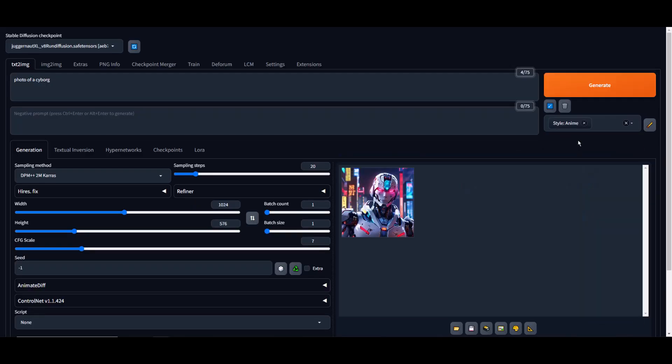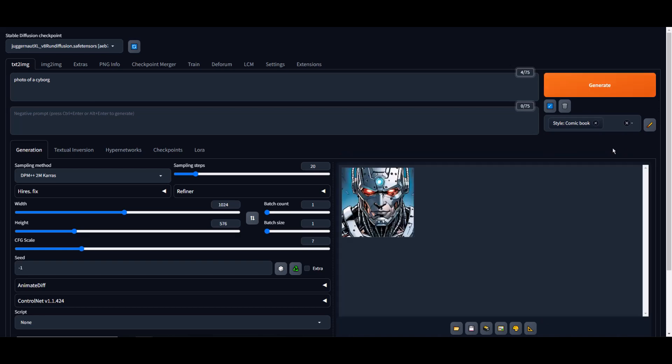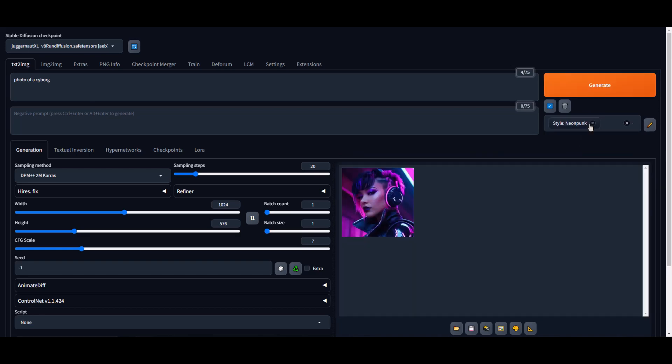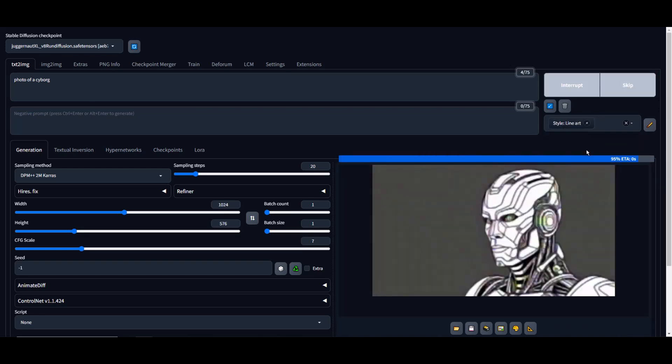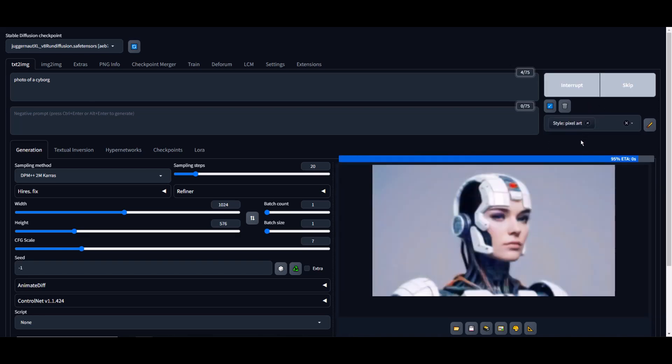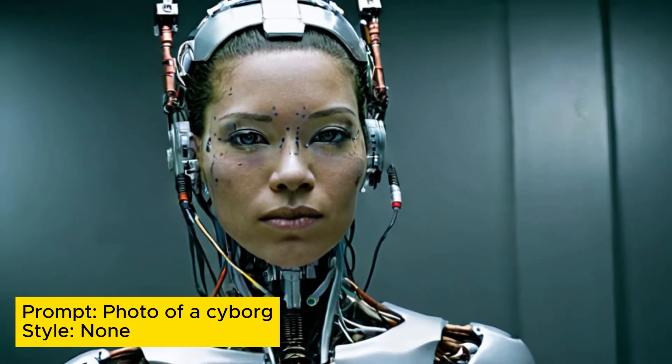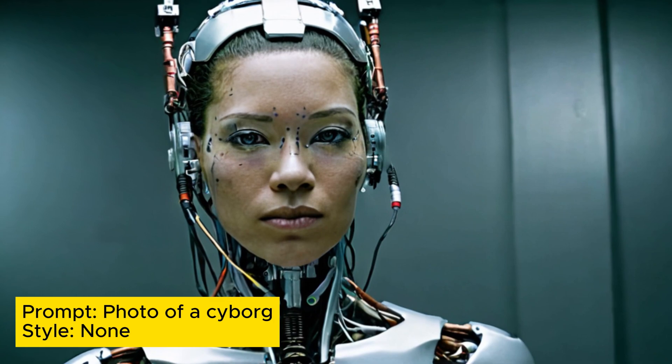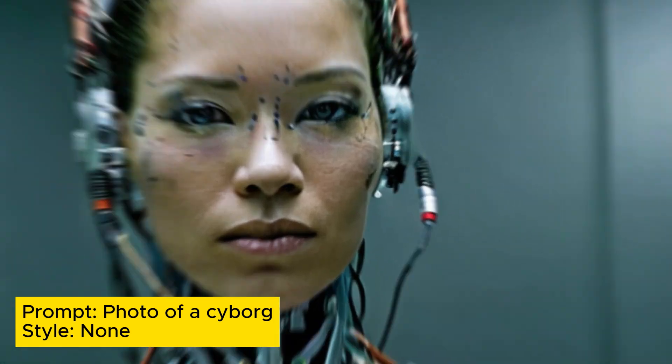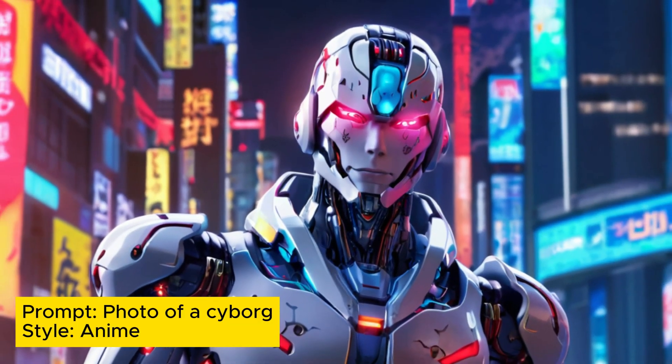This model, which is a photorealistic, cinematic character generator, has undergone 1,620,000 training steps and has been updated on January 8, 2024.